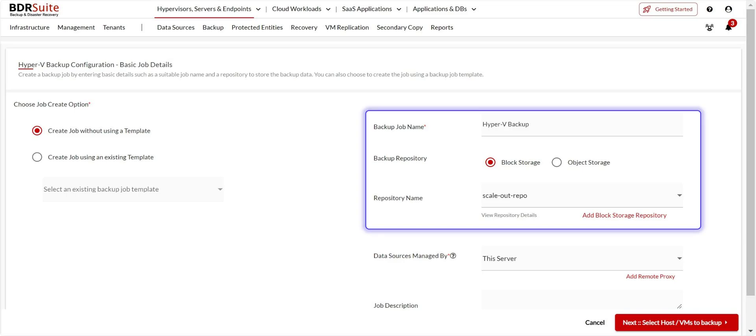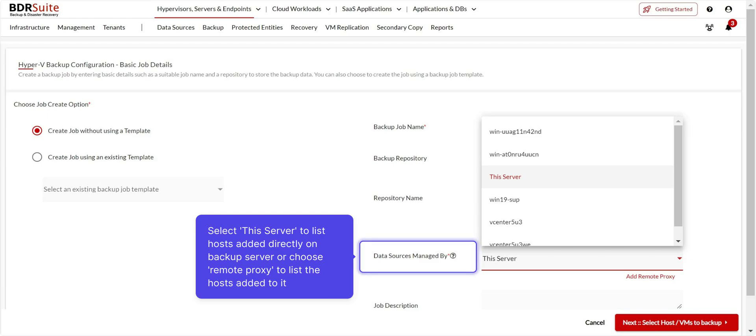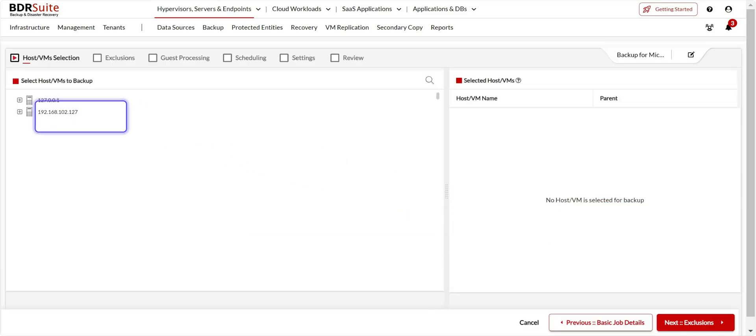Next, select the backup repository. In the Data Sources Managed By field, choose this server if you want to configure backups for Hyper-V hosts added directly to the backup server. Alternatively, select the name of the remote proxy if you want to configure backups for Hyper-V hosts added to a remote proxy. Here, I'm choosing this server, which will list only the hosts added to the backup server.